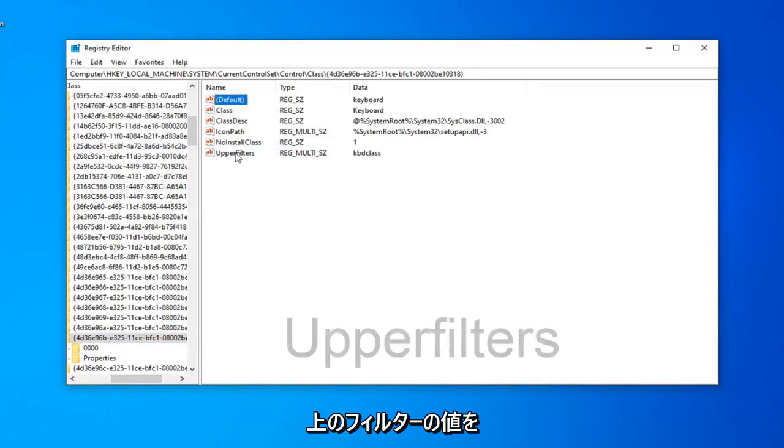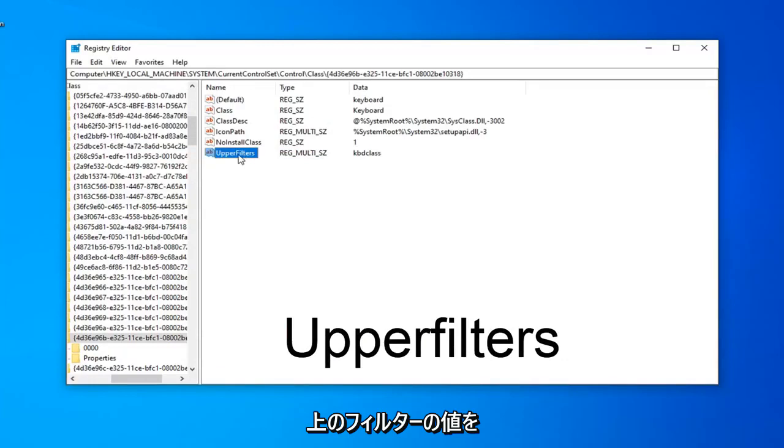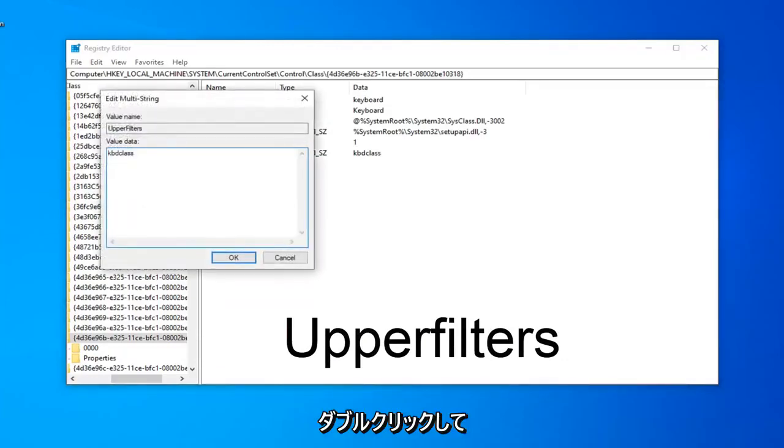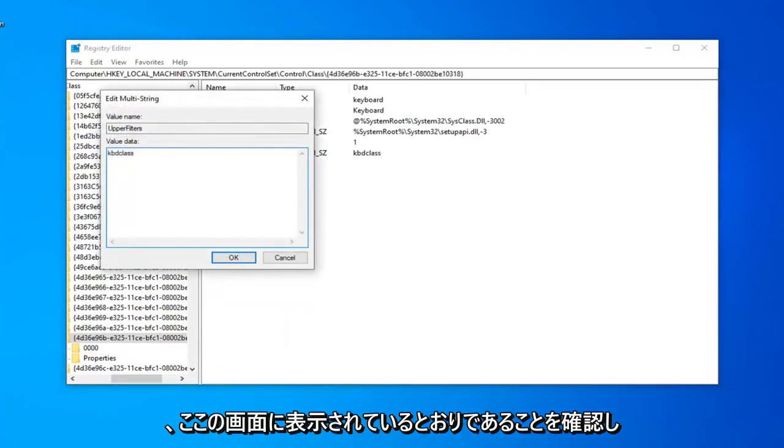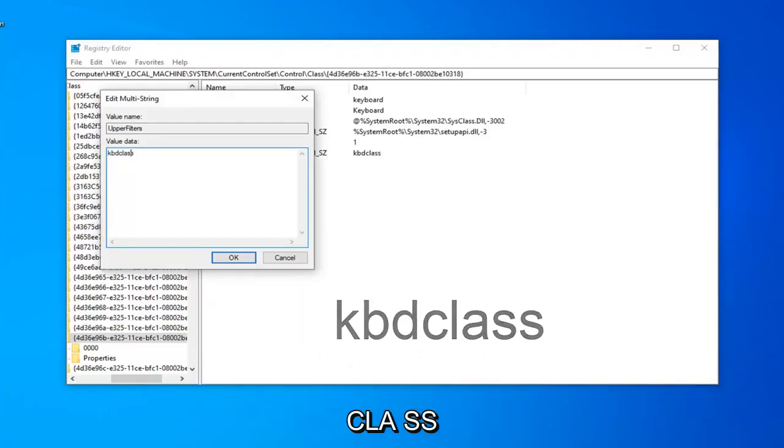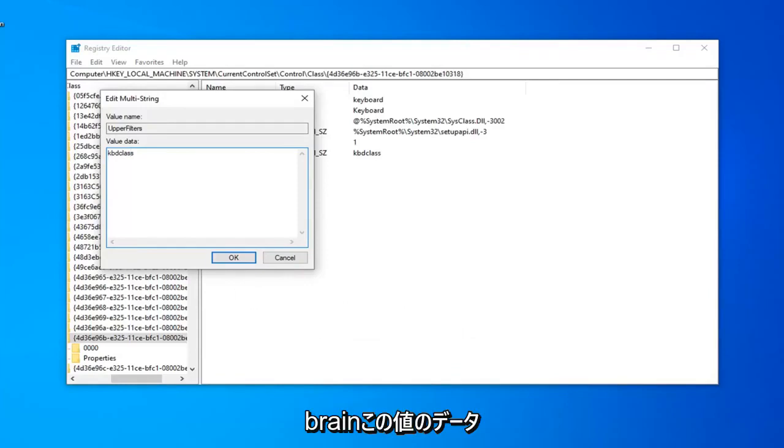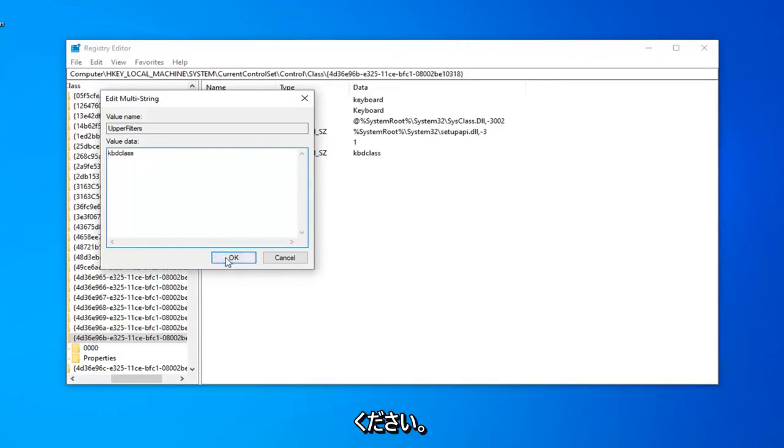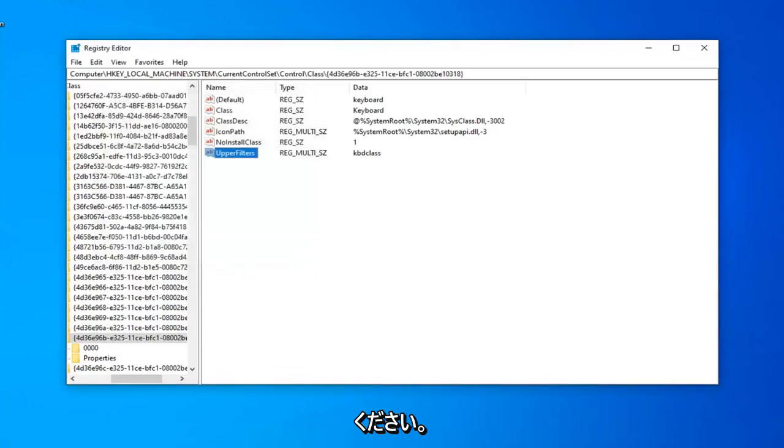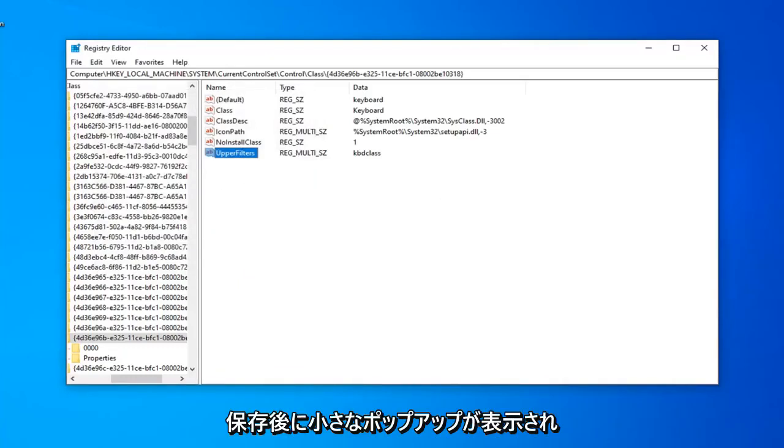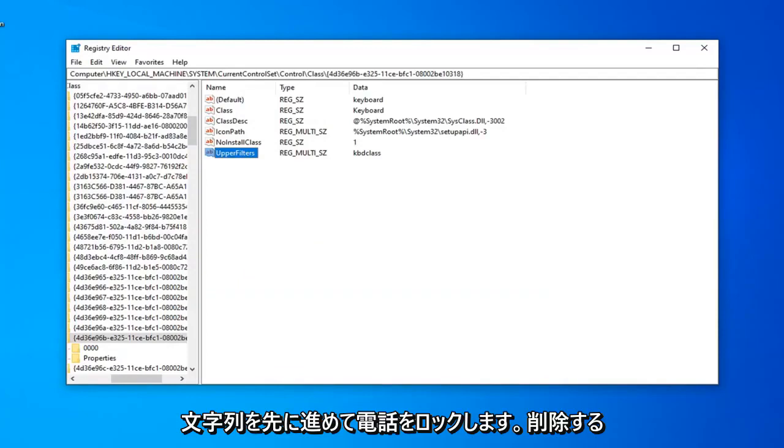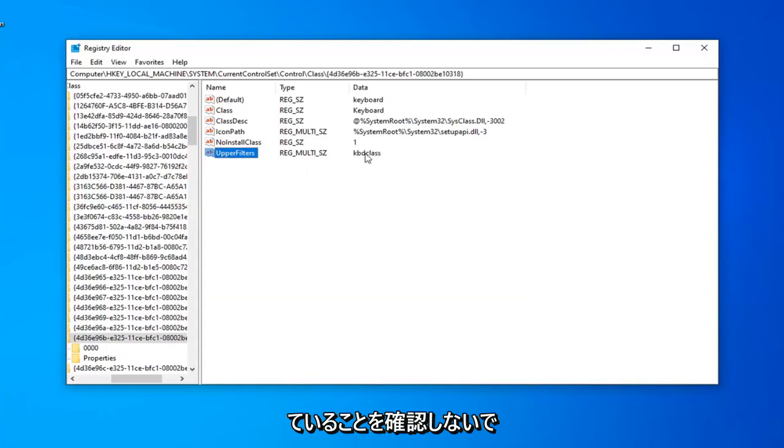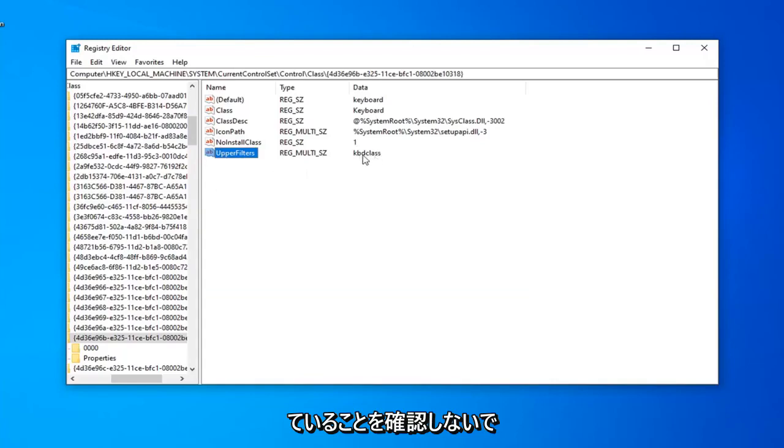Now, double-click on the upper Filters value. You want to make sure it is as it appears on my screen here: K-B-D-Class, C-L-A-S-S, so kbdclass right in this Value Data field. Once you have it as it appears on my screen, left-click on OK. Please note, if you get any popup that says it cannot contain empty strings, left-click on OK, don't worry about that. Just make sure anything that was in there before is deleted, and it now says kbdclass.